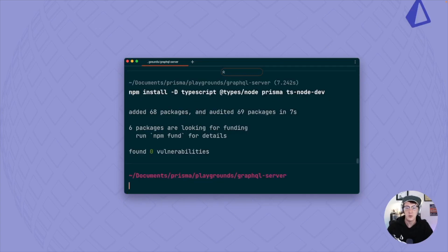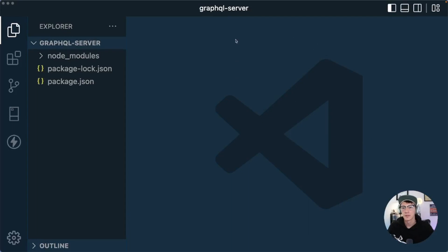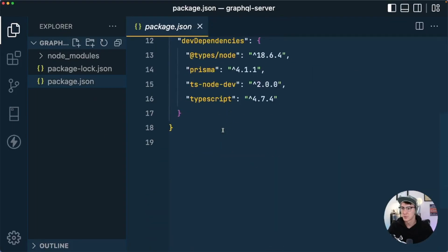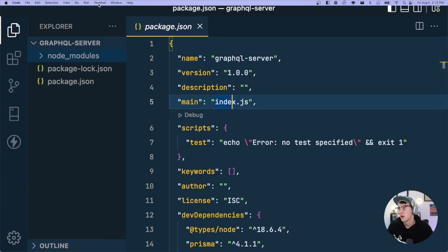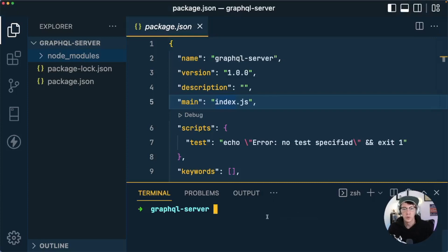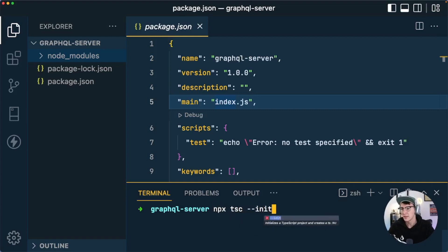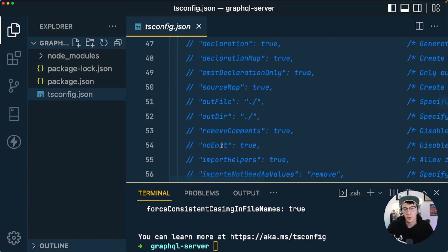Now I'll open VS Code by running code dot — if you don't have the VS Code CLI installed you can open it normally. We can see we have a package.json and node_modules from what we just installed. In the integrated terminal we're going to run the TypeScript initialize command: npx tsc --init. This generates a tsconfig.json so we're ready to run our TypeScript project.